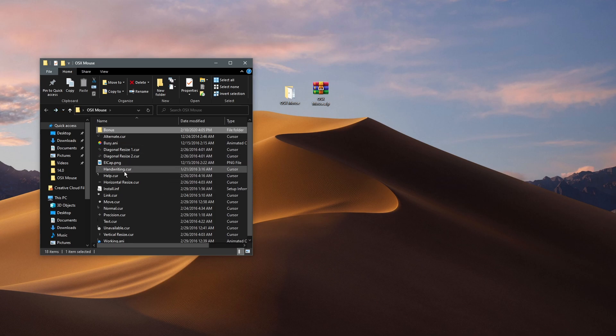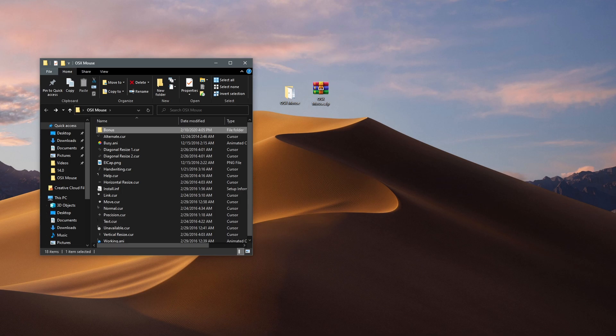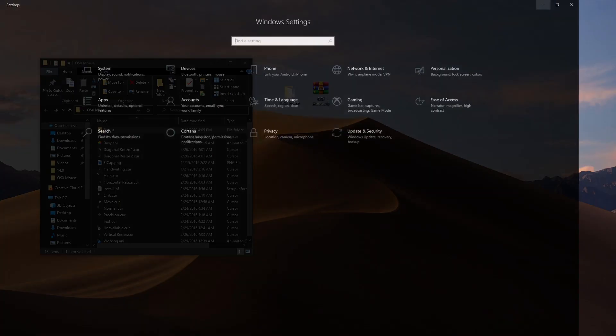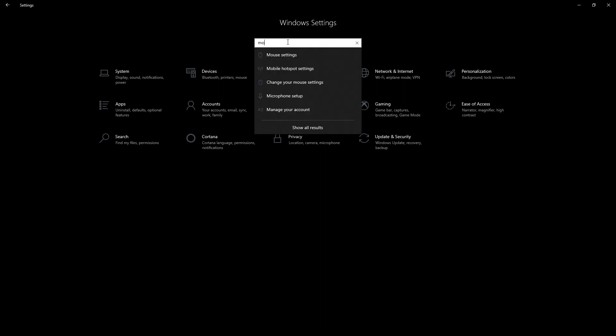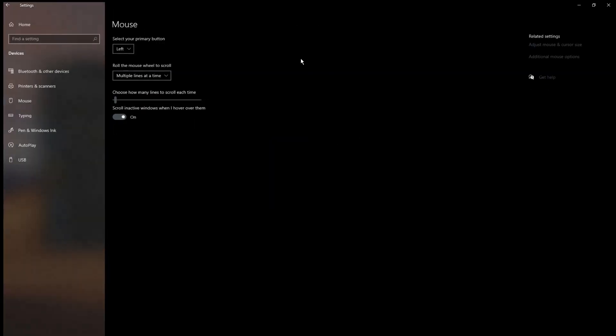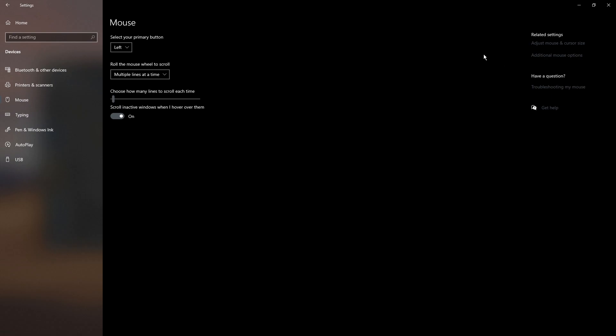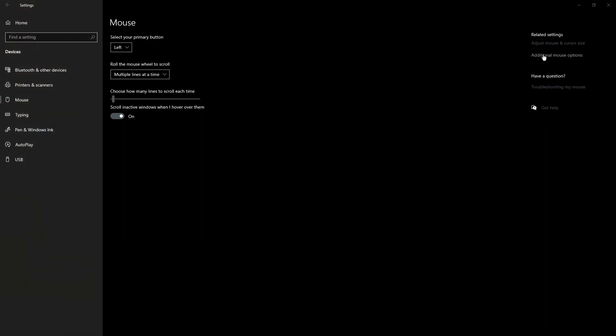To find these settings, open Windows Settings and search for mouse. Then click on additional mouse options.